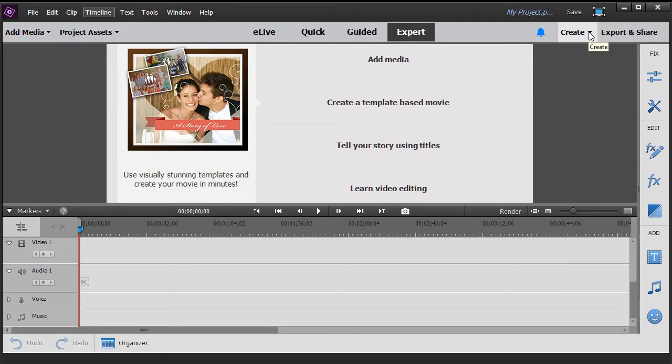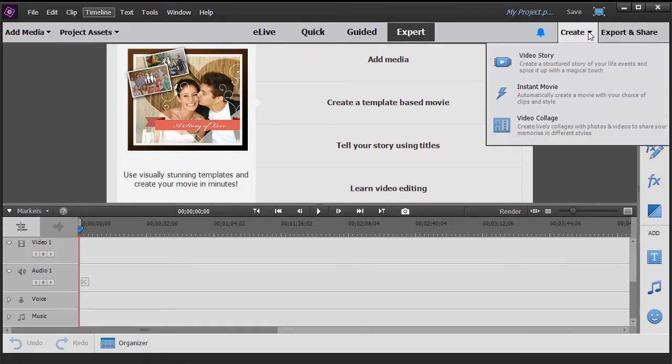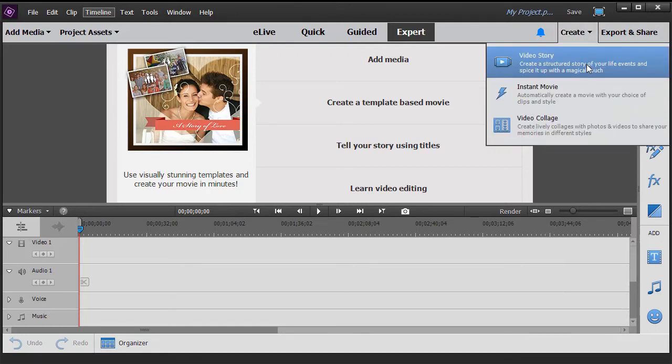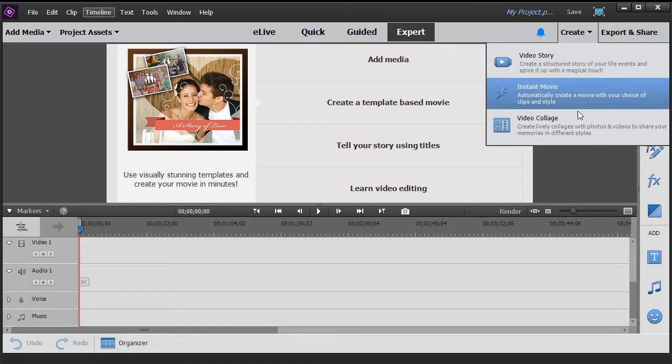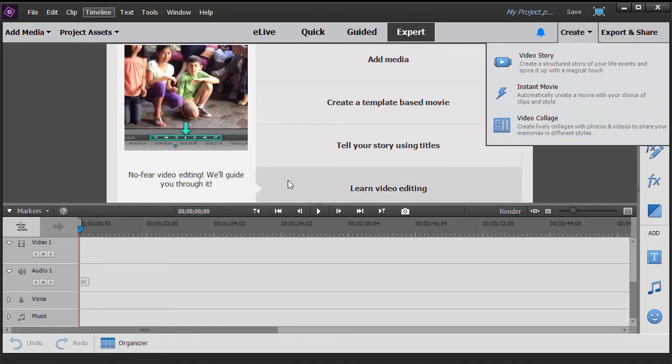There's also another shortcut here on Create if you want to follow a procedure to make a video story, an instant movie, or a video collage.